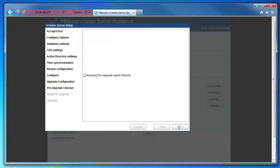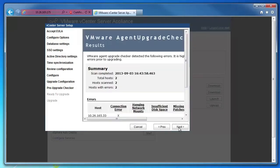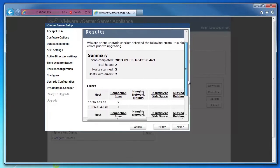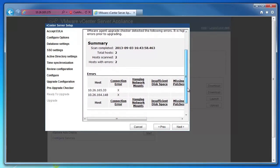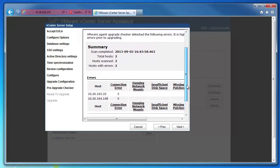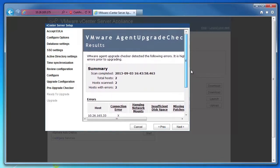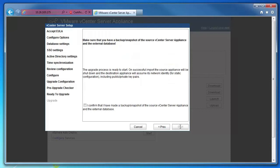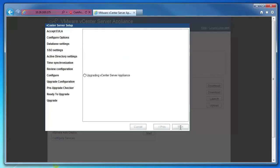Review the list of hosts managed by the source appliance and ensure that all hosts to be managed by the new appliance are selected. Review the pre-upgrade check of the source appliance hosts and correct any errors before proceeding. Confirm that you have taken a backup or a snapshot of the source appliance and the external database, and then click next.